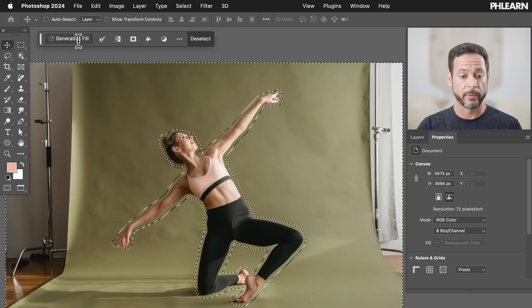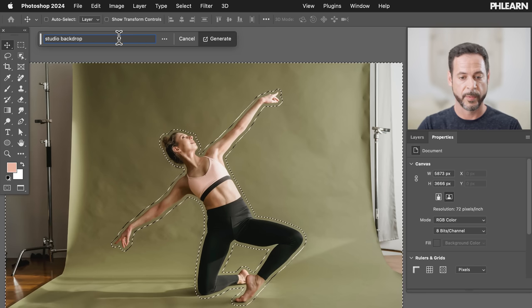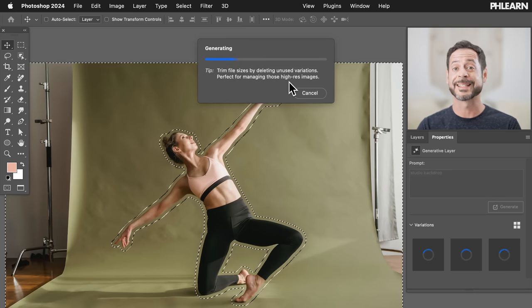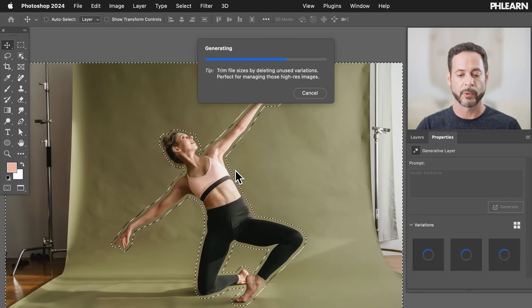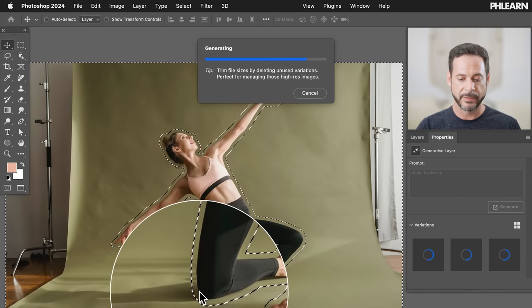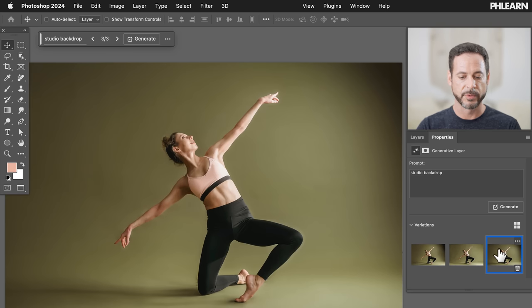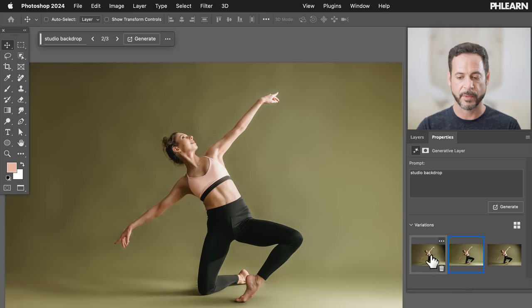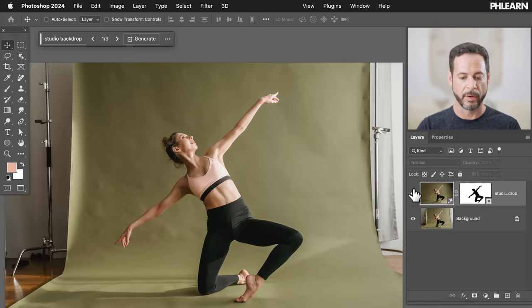We're going to click on Generative Fill and type in 'studio backdrop,' then click Generate. Because we expanded the selection before we inversed it, it's selecting a little bit of that background color — so when it creates the studio backdrop, it will include the original background color and even get the shadow details perfect. Check that out — those all look really, really good. It's using the exact same color as the original background, with beautiful shadow detail. There we go — just got rid of literally everything. Beautiful portrait.